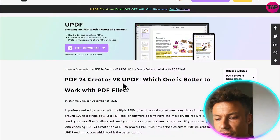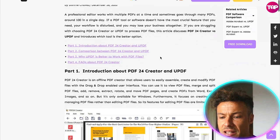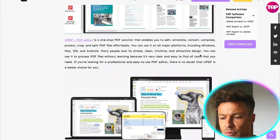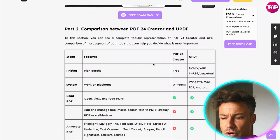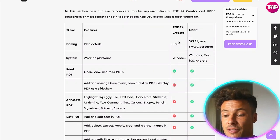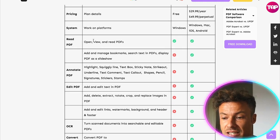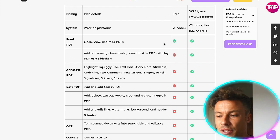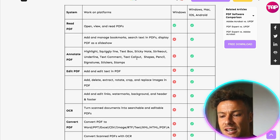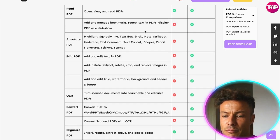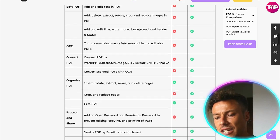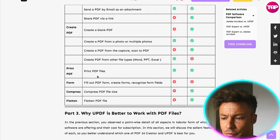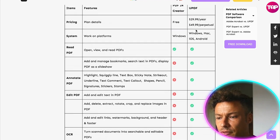Now, if you want to compare various other creators versus UPDF, we can look at a lot of different ones. We can introduce PDF24 Creator as well as UPDF and see which features each one has. PDF24 Creator is the free version and it does allow you to open, view and read PDFs as you'd expect. But if you want any of the features I've just discussed — such as adding and managing bookmarks, annotating PDFs, editing PDFs, OCR, converting PDFs, organizing PDFs, creating PDFs — everything we pretty much talked about — then you need to have the premium version.